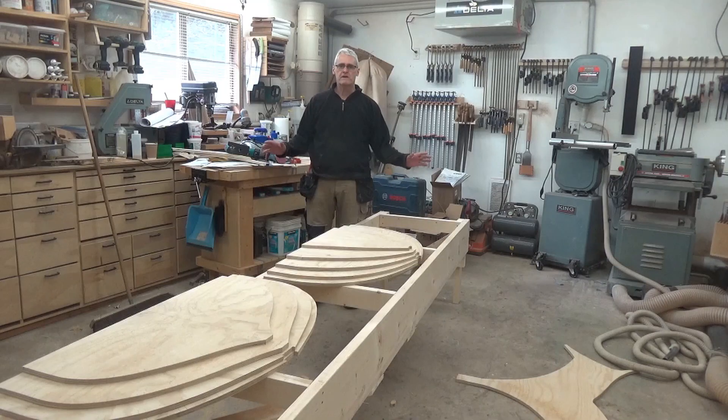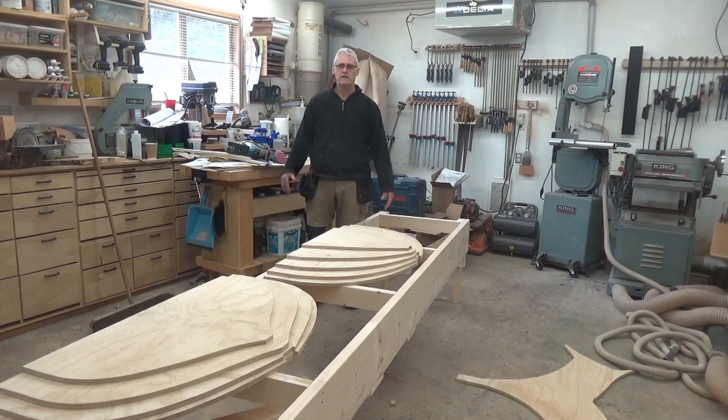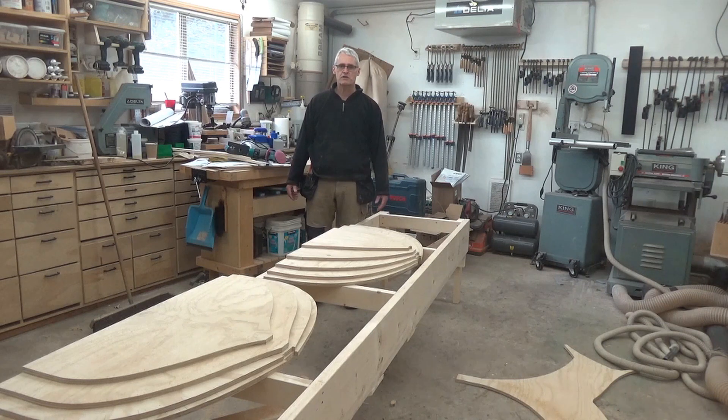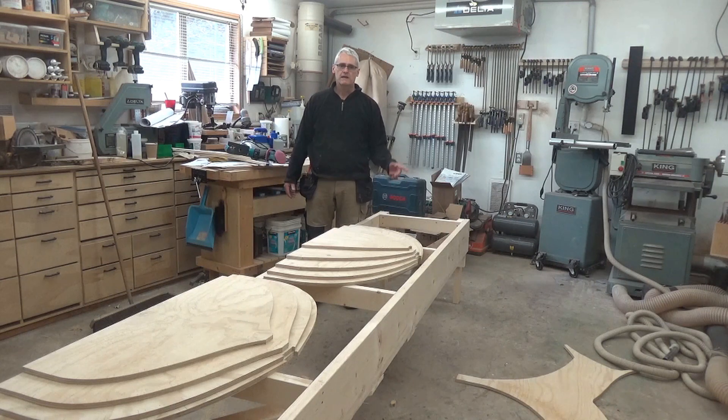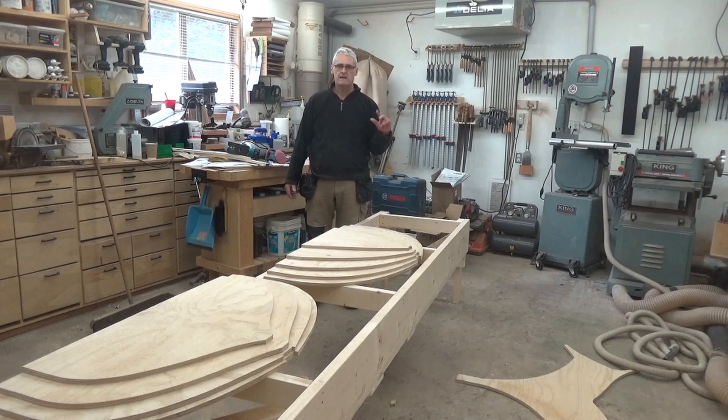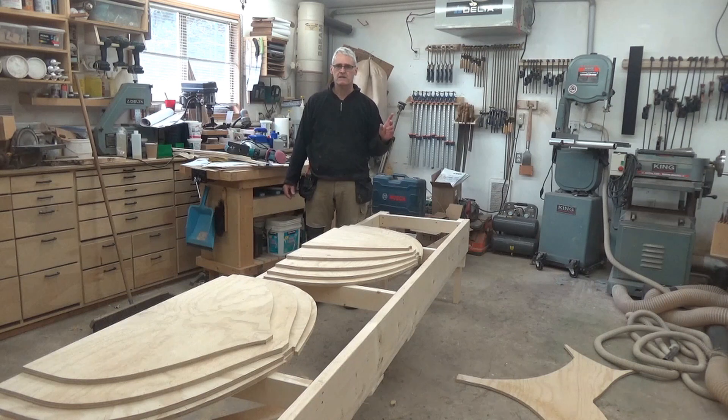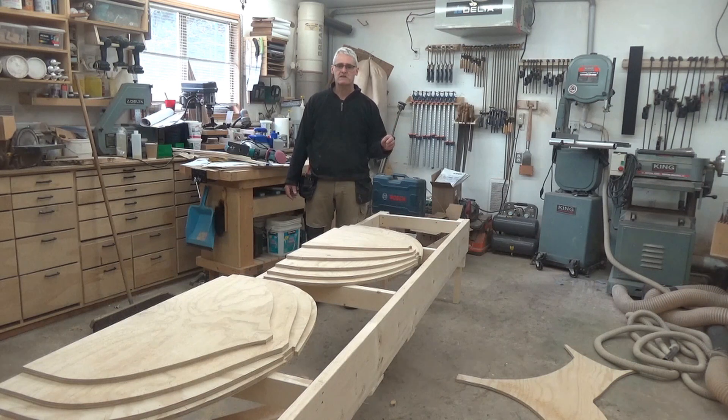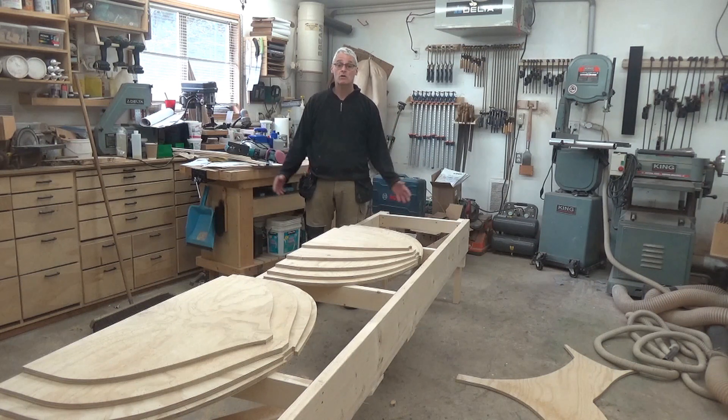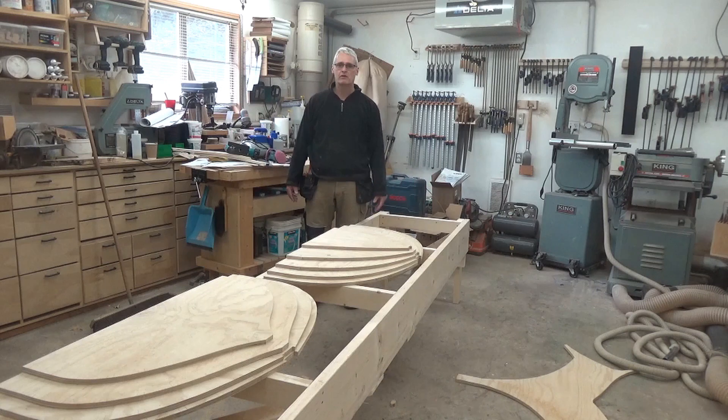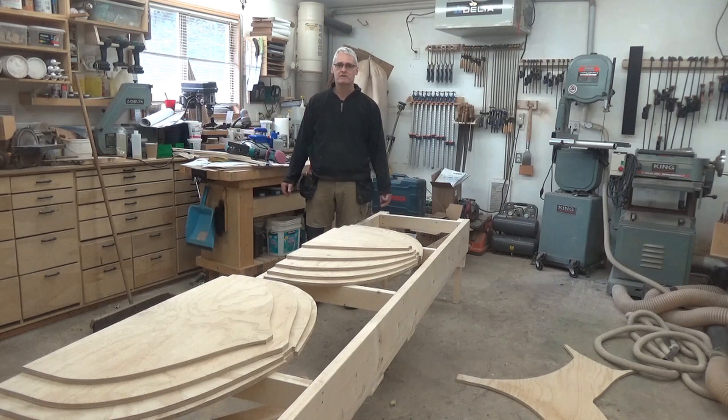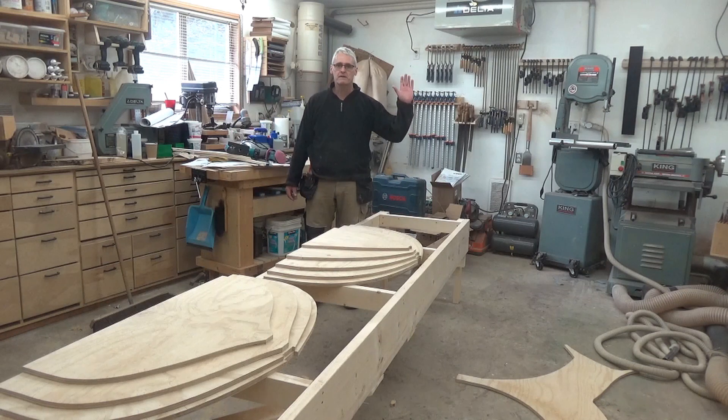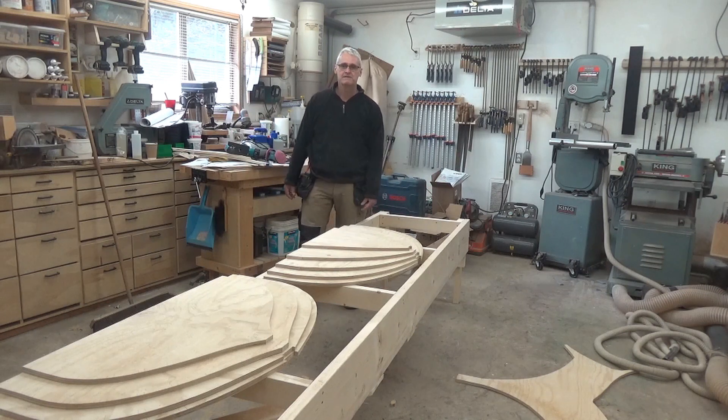Thanks very much for watching. I think that's all we're going to cover this episode. Next episode we'll either be making the transom and beveling up the stem or setting up these molds, or maybe both. I don't know how much time we'll get to in the next week. Thanks a lot for watching, bye for now.